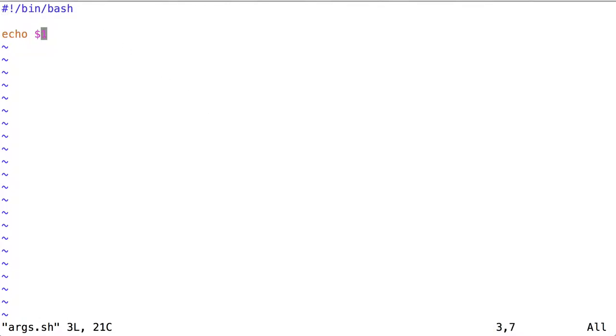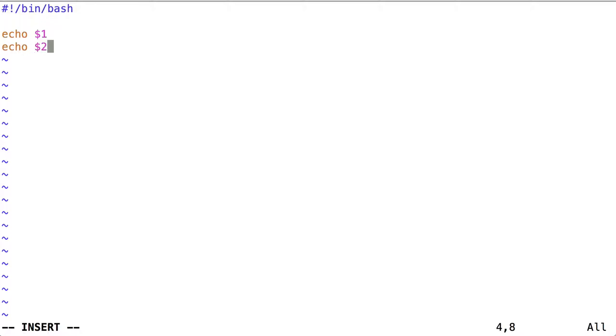$1 accesses the value stored at the first positional parameter. In order to use a value stored at the second positional parameter, we would need a $ and that number.